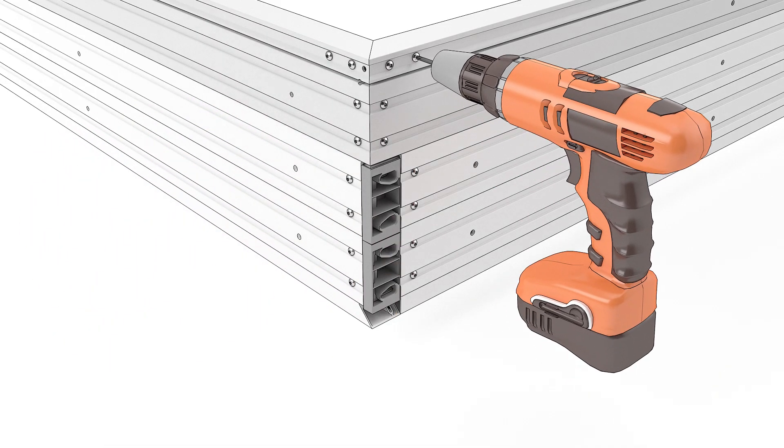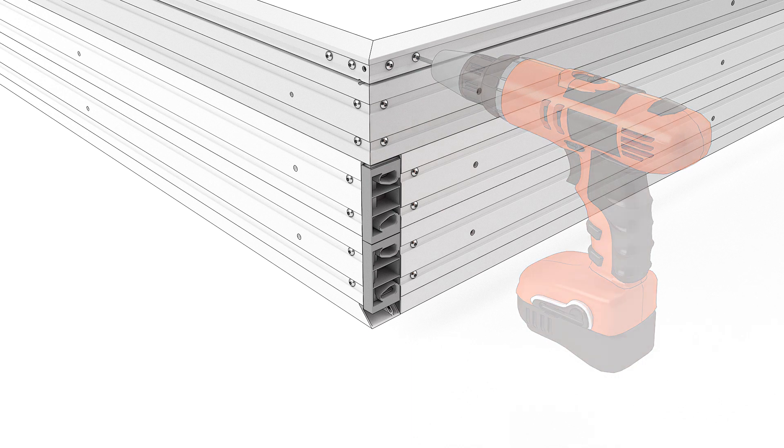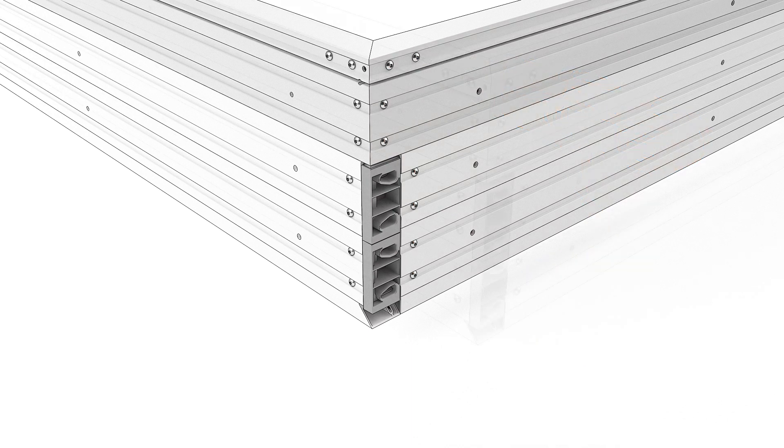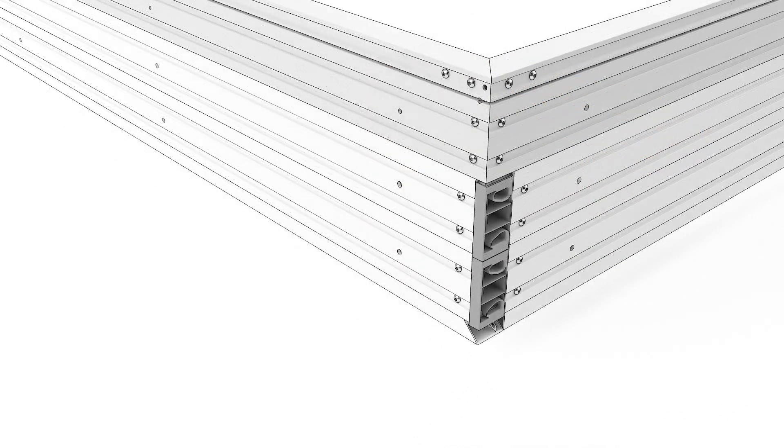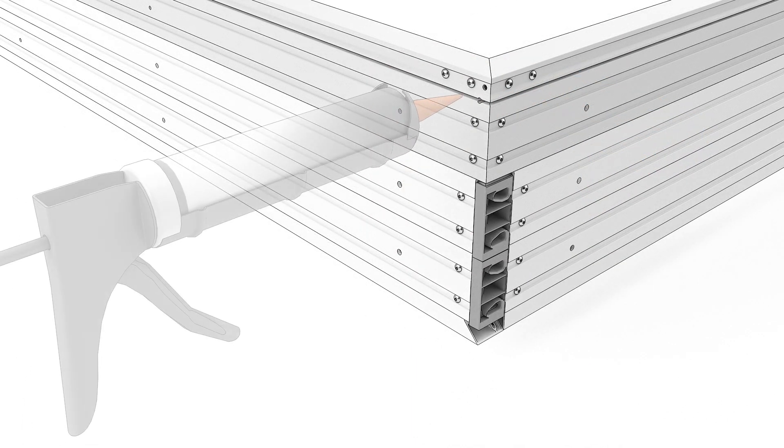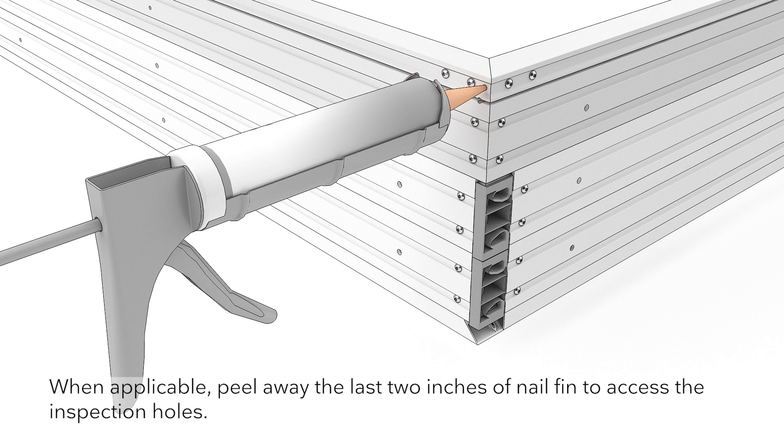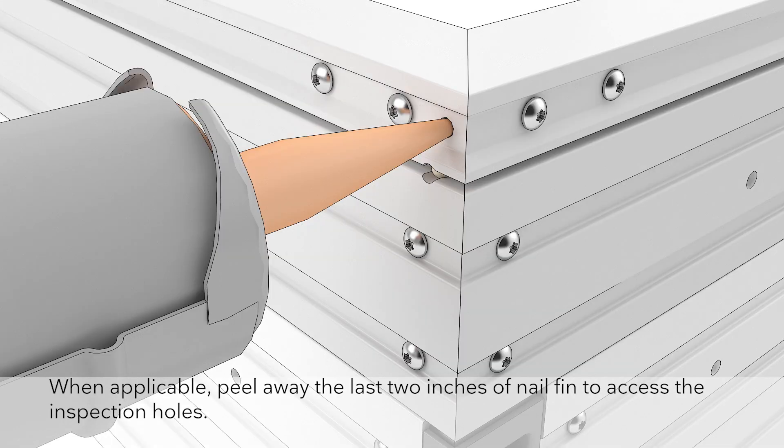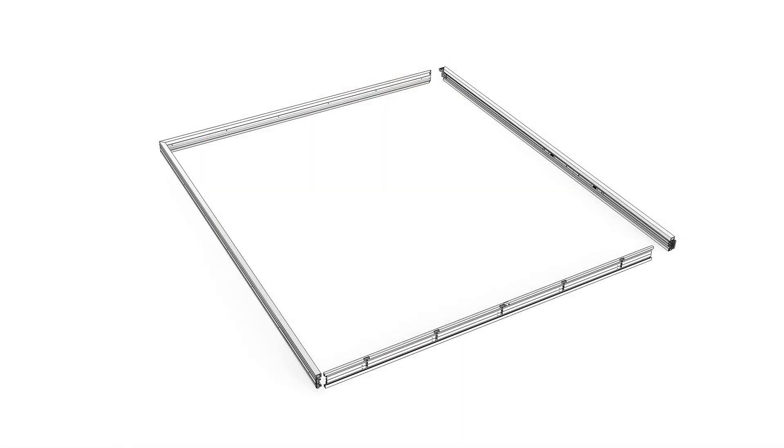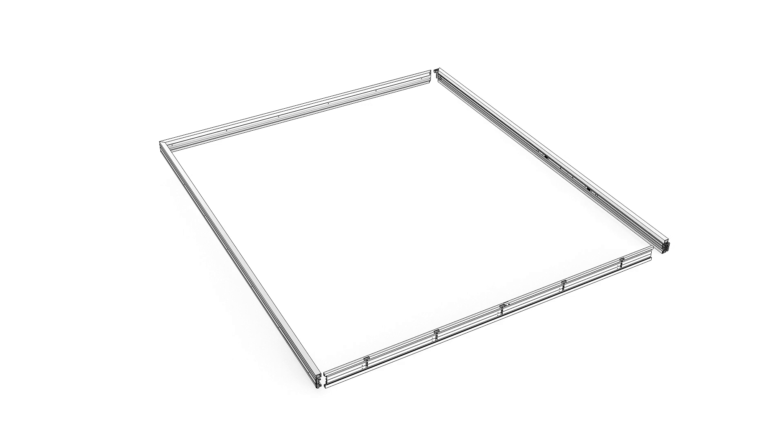Tighten the screws you loosened earlier. Inject the head jam corner keys until you see squeeze out from the inspection hole. Repeat the process on the other jam.